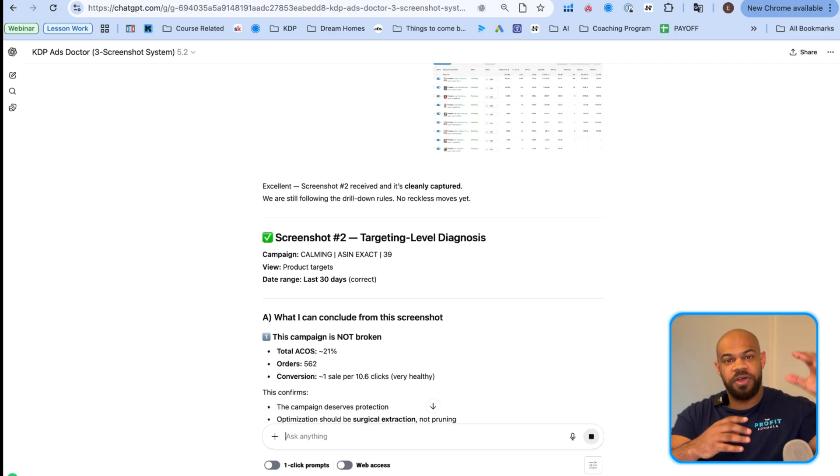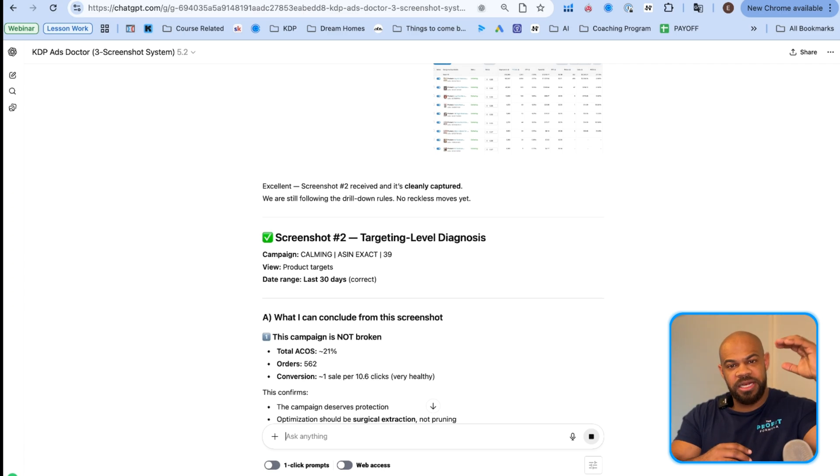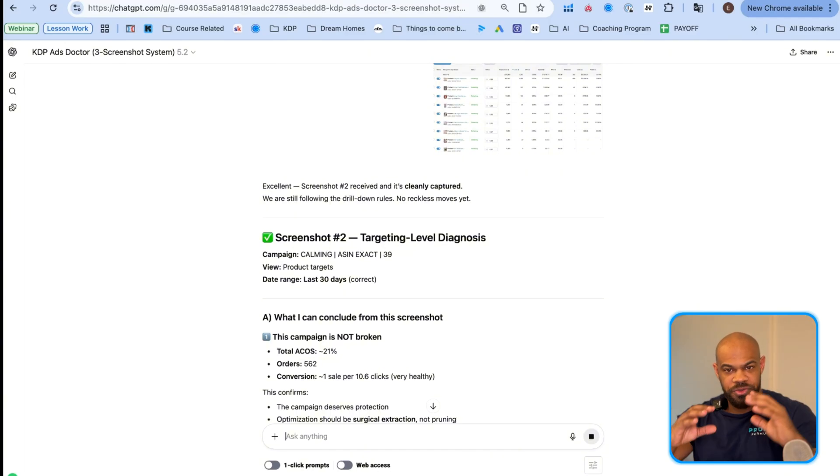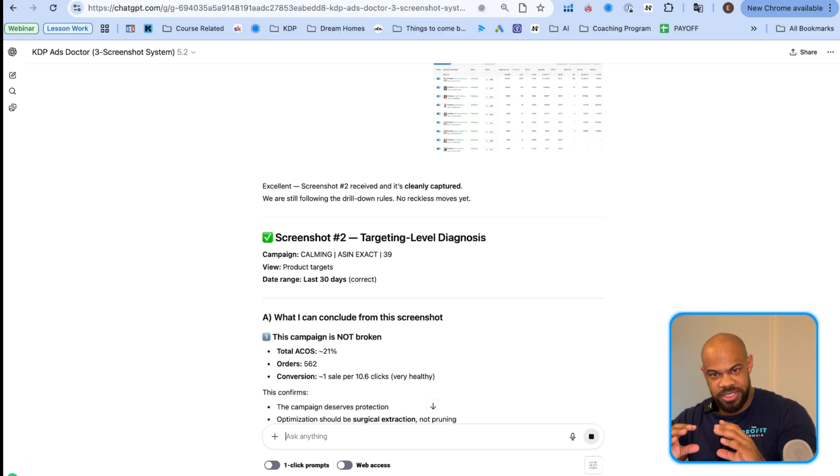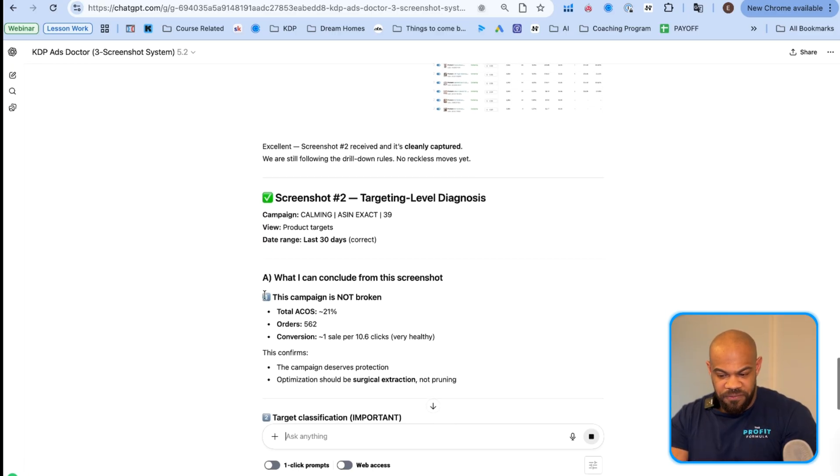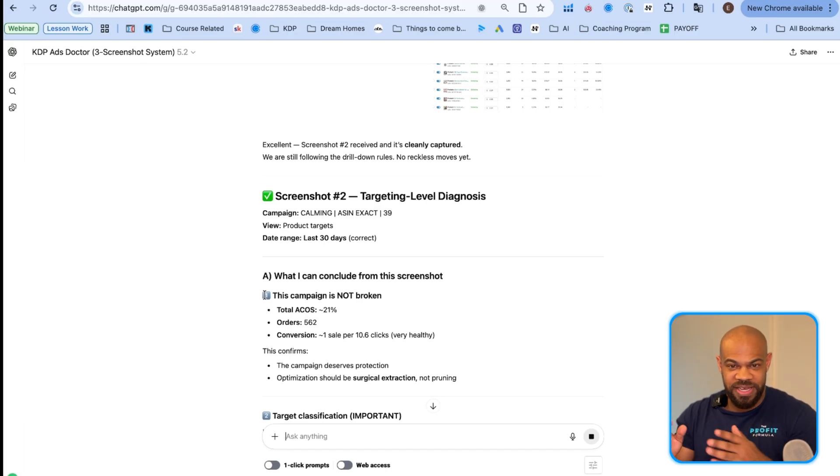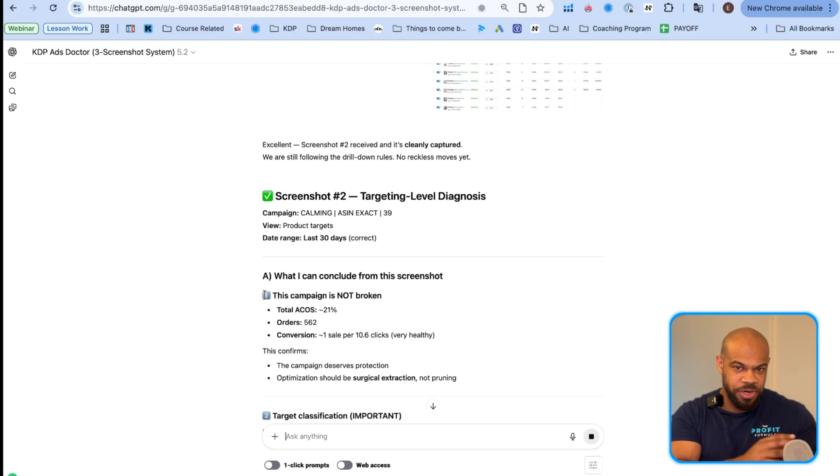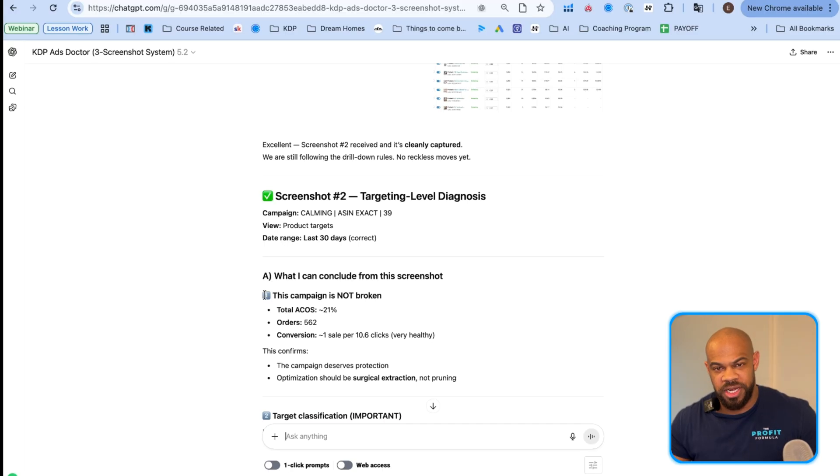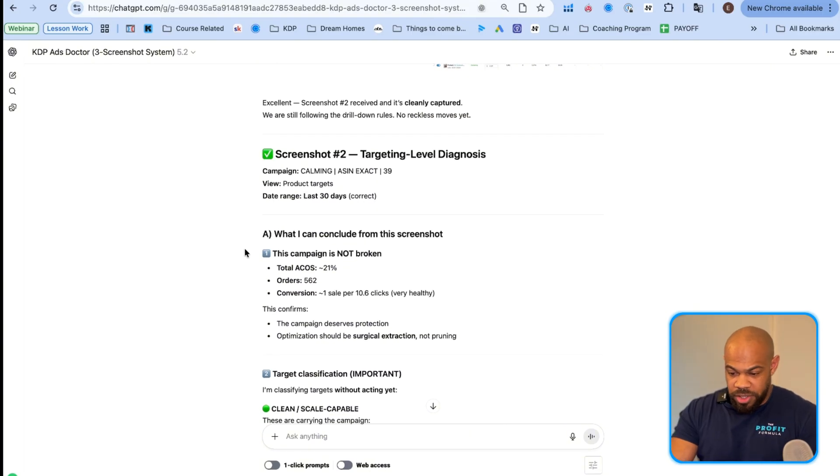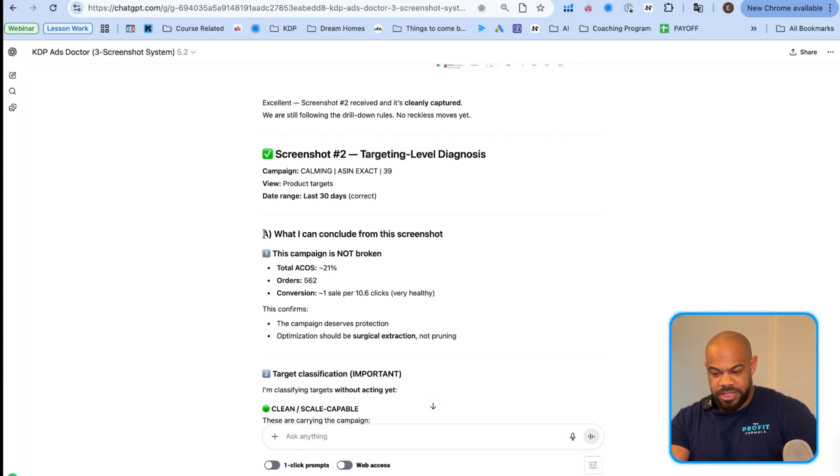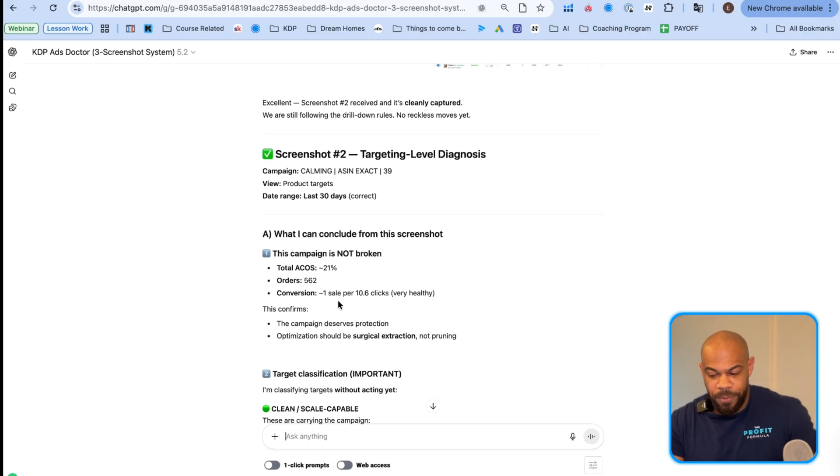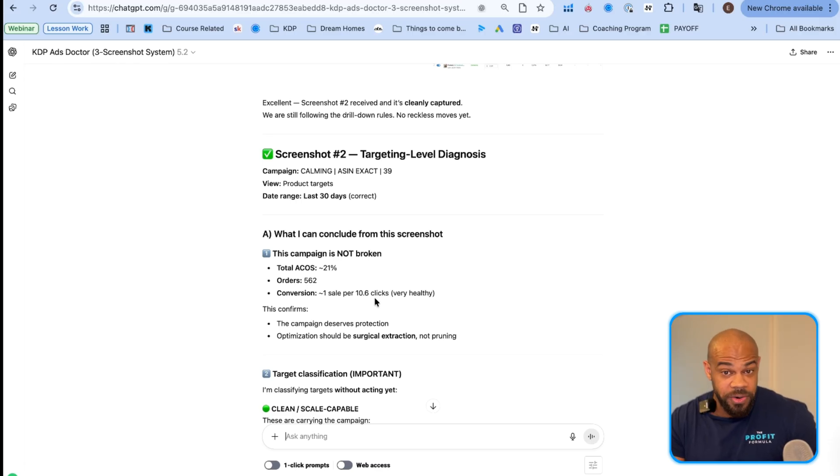So now we've gone from the campaign level diagnosis down to the target level diagnosis. So we stepped out. Now it's confirming we're doing the same timeframe. Cause if I looked at seven days now and I started at thirty, but now I'm showing it seven days, the data is going to be all wrong and it's going to give you wrong information and you screw up all your ads. So what I can conclude from this screenshot is the campaign is not broken. Total ACoS is around twenty-one percent. Orders are five hundred sixty-two conversion one sale per ten point six clicks. Very healthy.